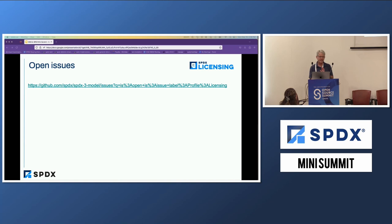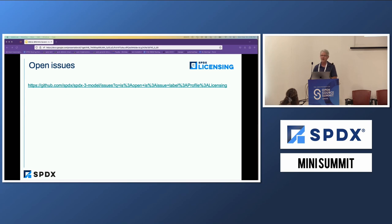There are a few open issues that are still being worked through, and I've left a link if you want to follow up on those. And that's pretty much it.